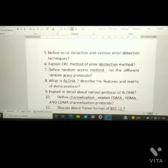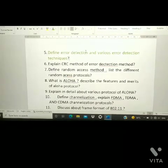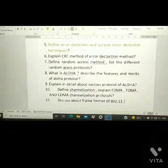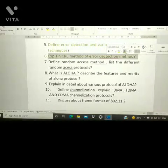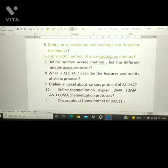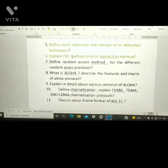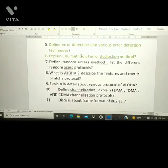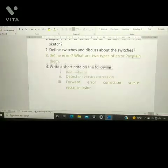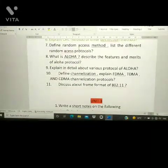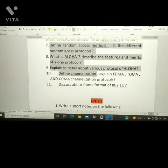The fifth question is: define error detection and explain various error detection techniques. This is a repeated question. Additionally, explain the CRC method of error detection — this may appear as question 2a or 2b. From this part of Unit 2 you will get two questions, and from the next part another two. These are all most important questions from Unit 2.